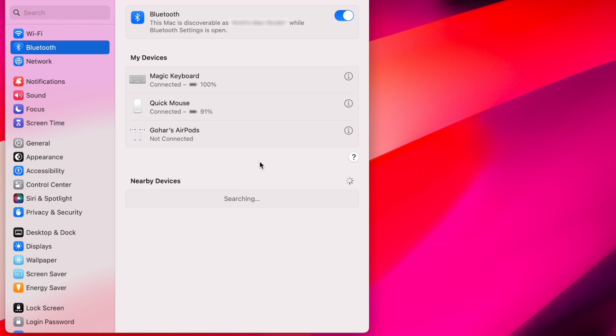This will reset the mouse, and when you turn it on, it'll be shown under Nearby Devices on your computer, ready to be connected.